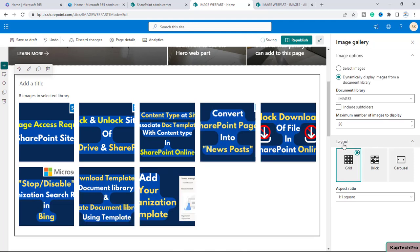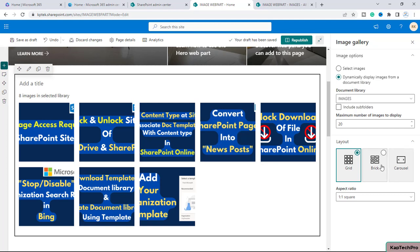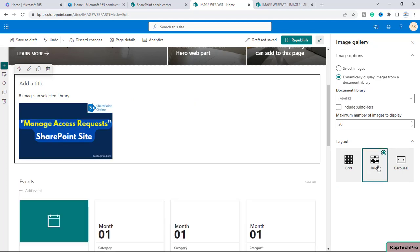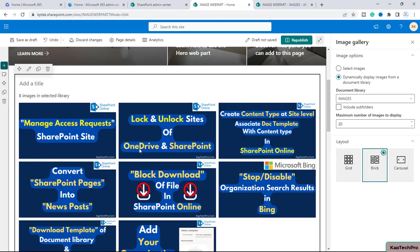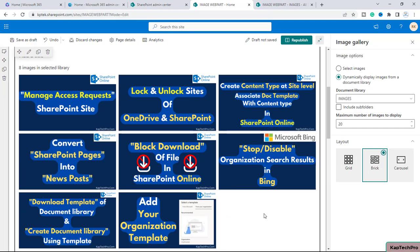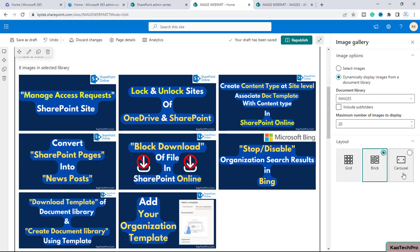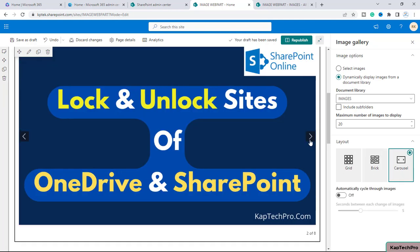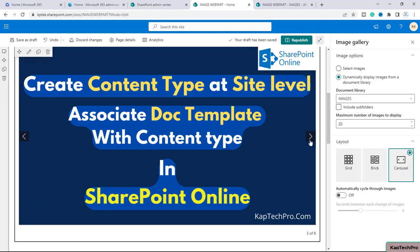Alright, now the next option is layout. If you want this grid layout, you can select the first option. Then we have the bricks. The images will be displayed in the bricks and the last option is carousel. By clicking on this, users can switch to next picture.